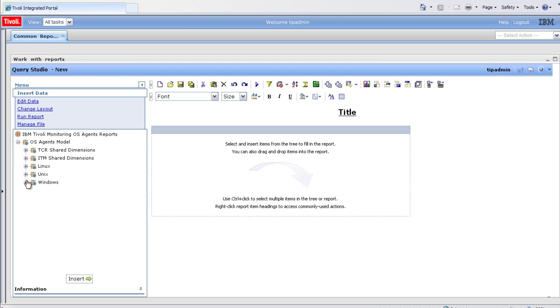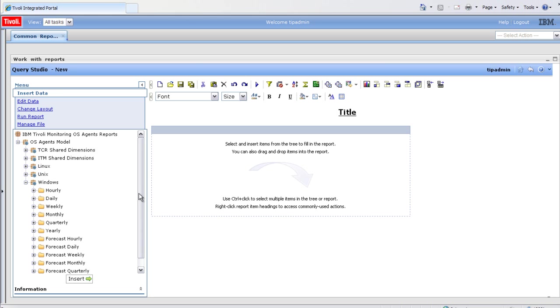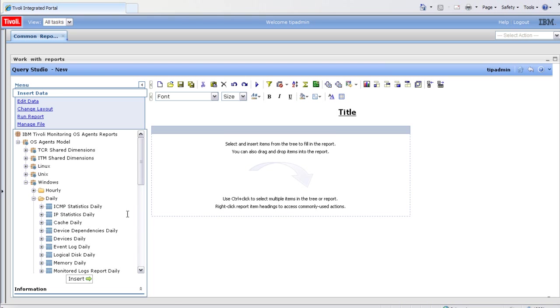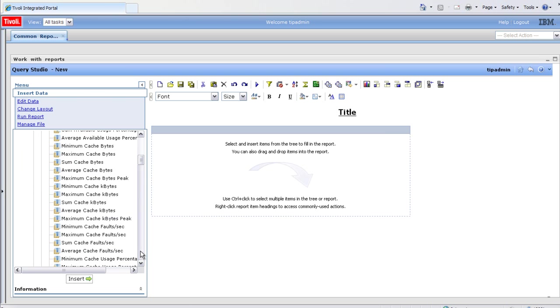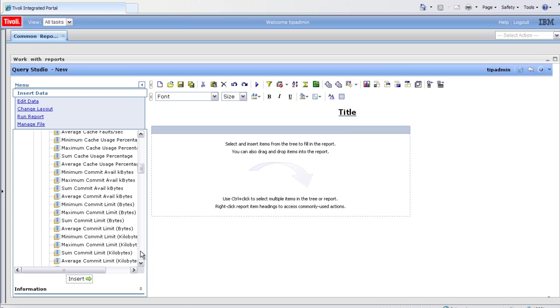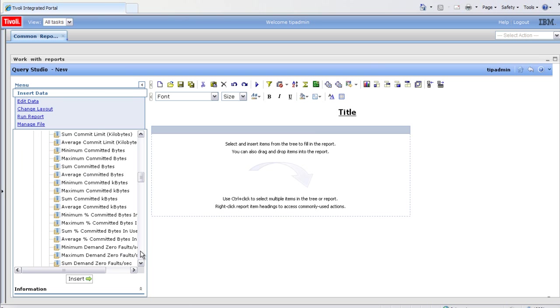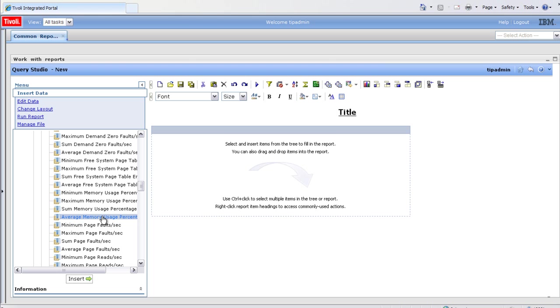We'll create a memory report on Windows servers. So first, we'll go find our memory metric. We'll use the daily summarization values. Open up memory, scroll down, and we'll drag the average memory usage percent.